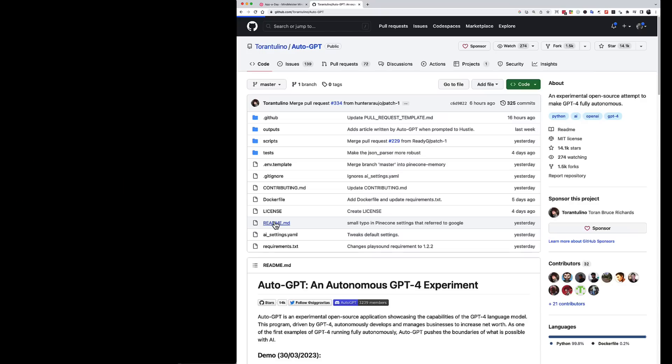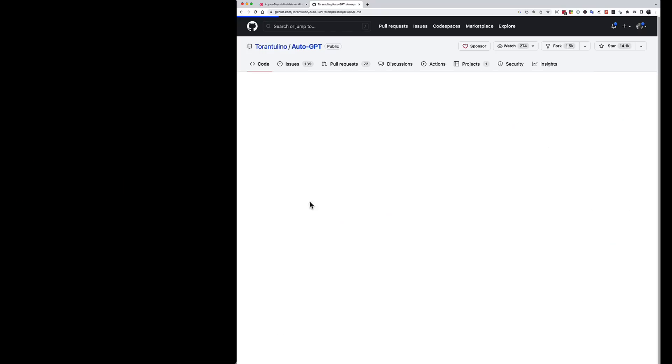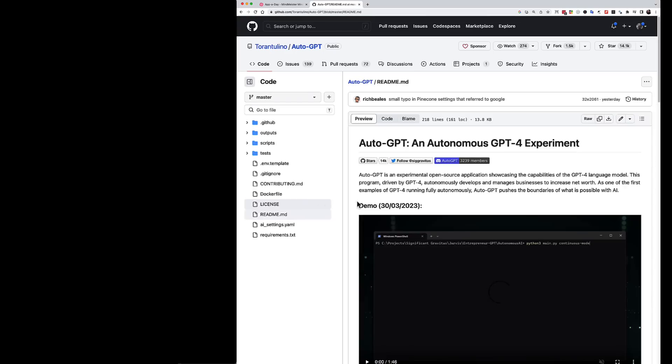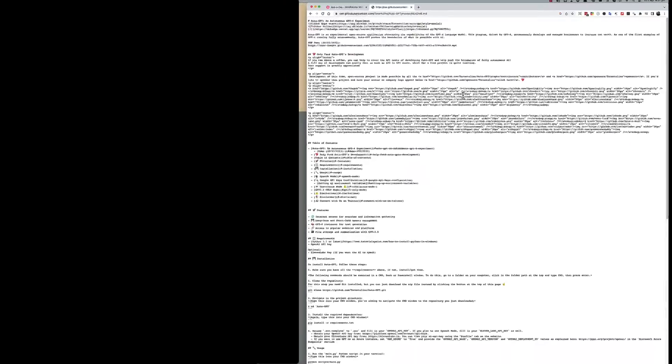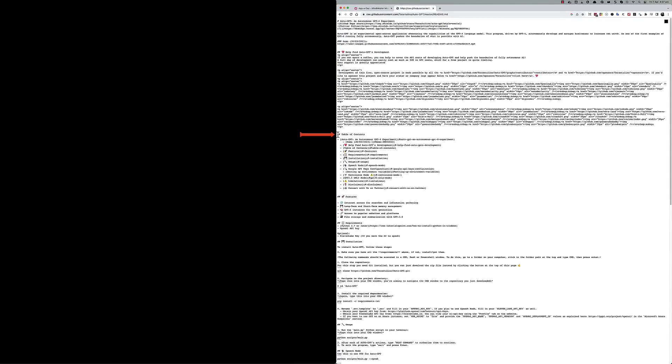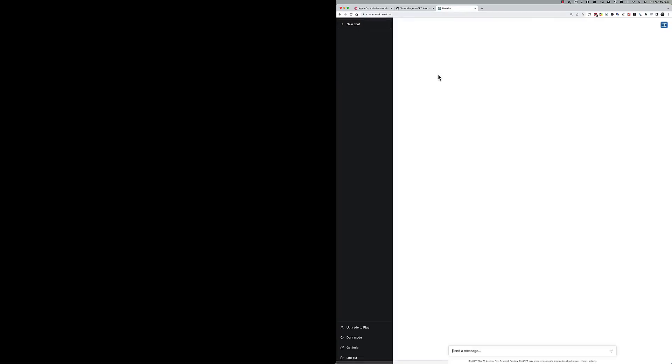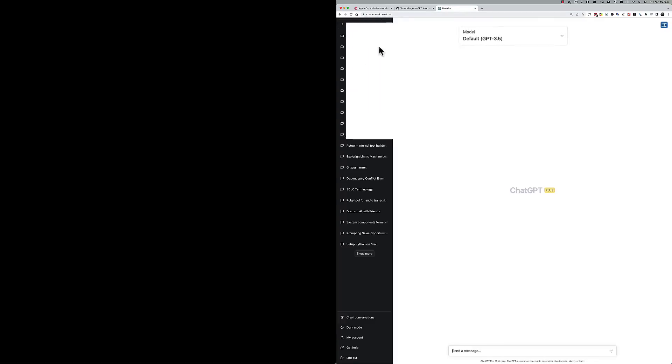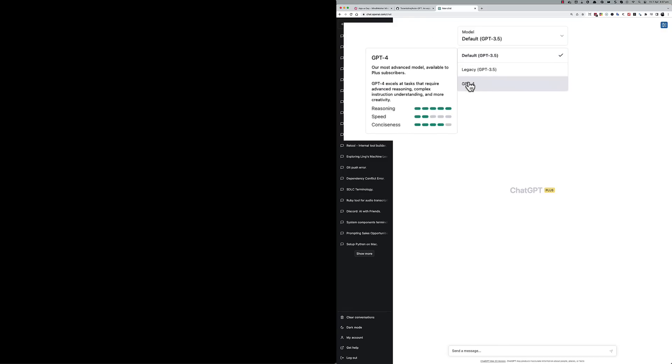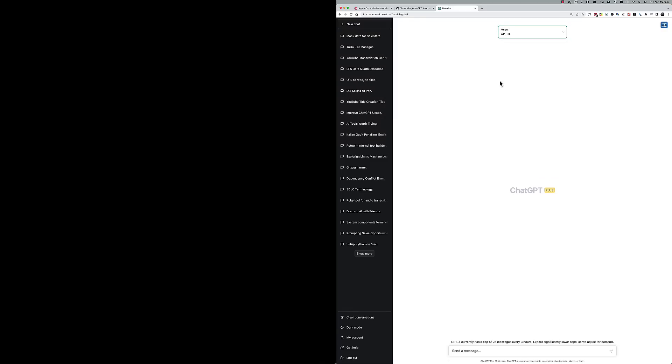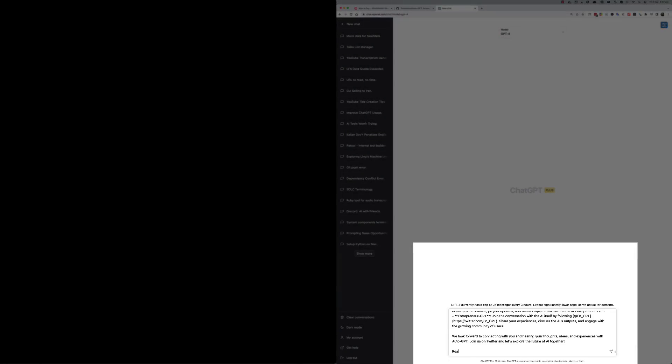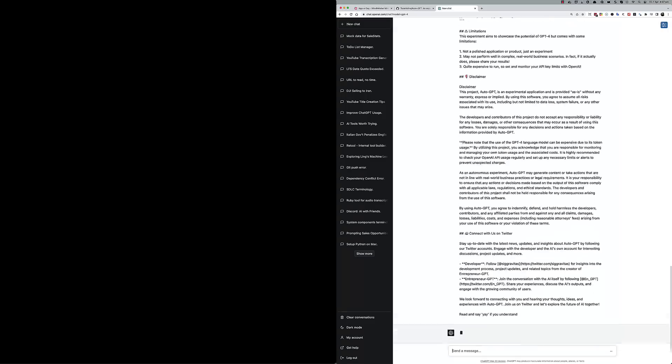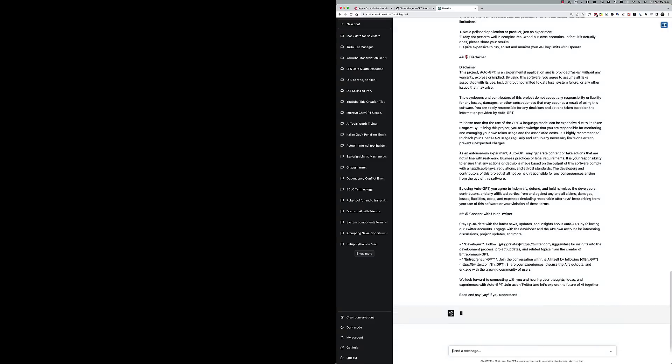So first, we're going to find the README file and click on it. When that's open, you can click on the RAW button so that we can copy RAW text. Now, move down to the table of contents and then just select all the text from that point to the bottom of the page and copy it. From here, you can open ChatGPT. I like to select the GPT-4 model. I then paste the README file directly into the chat, and then I tell GPT to read it and say yay if it understands.